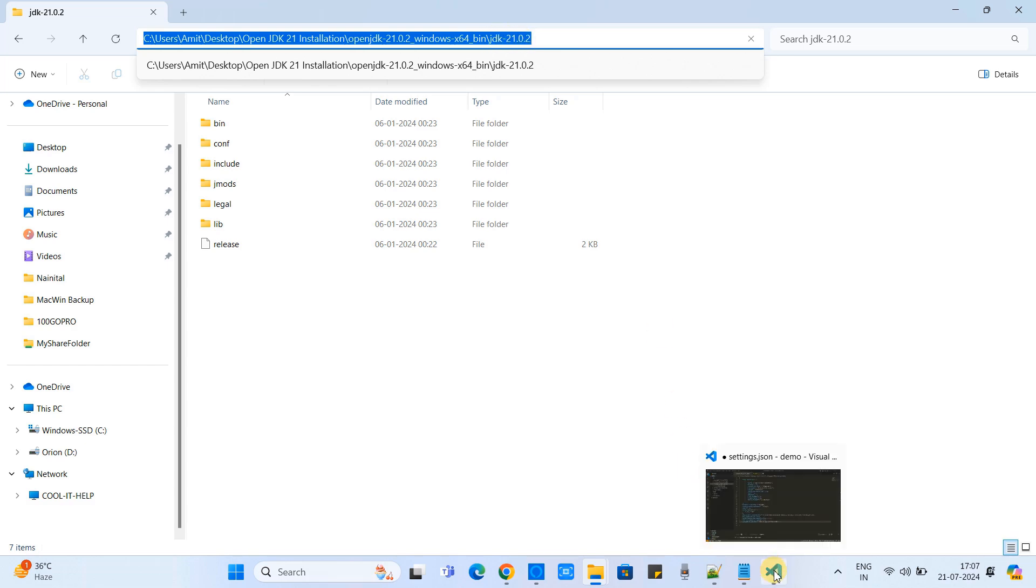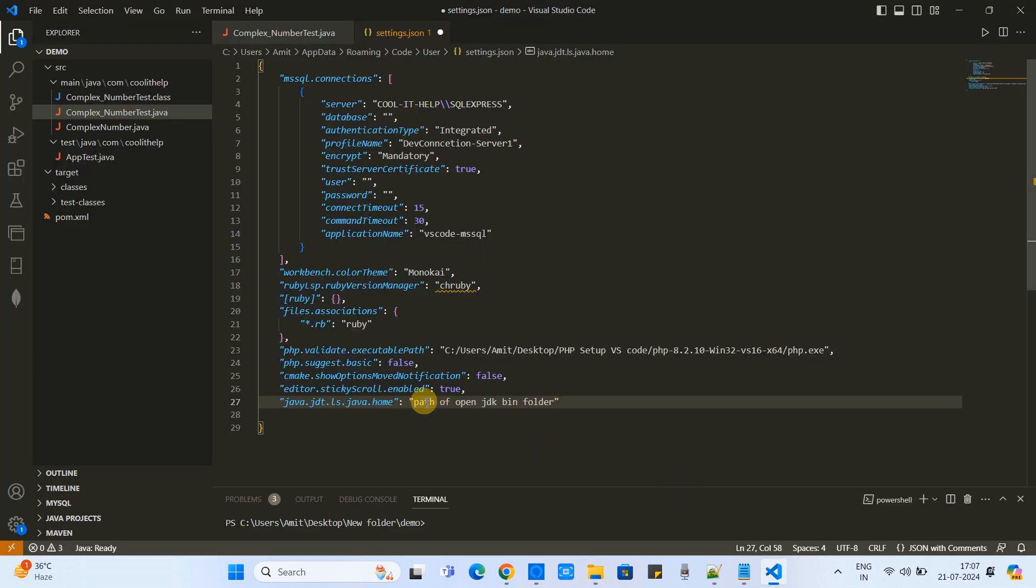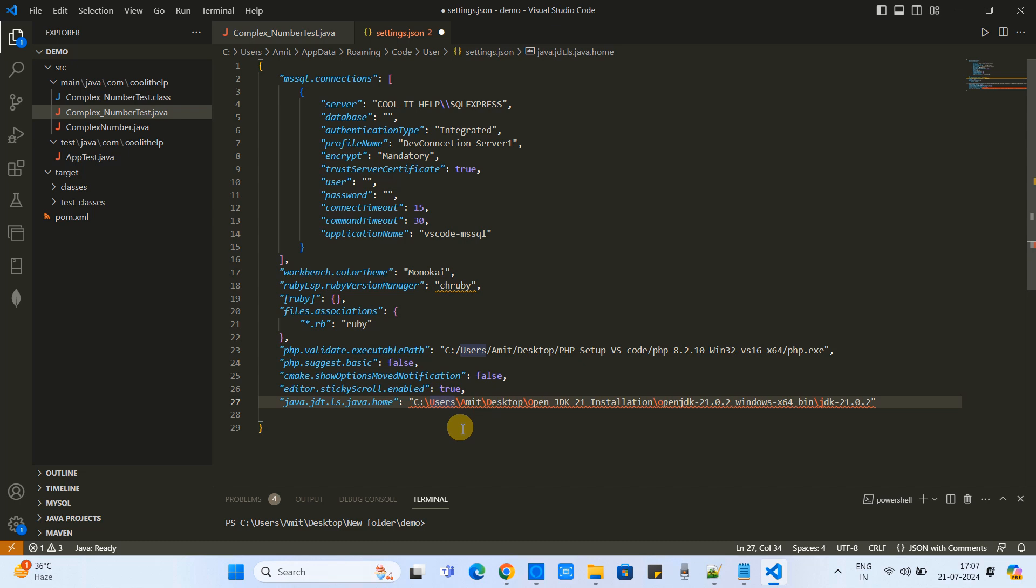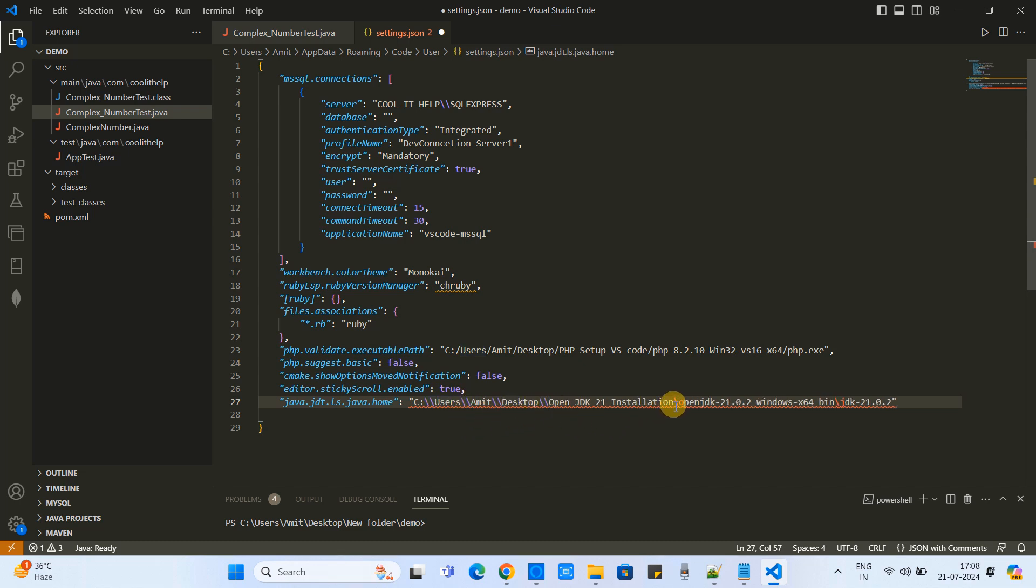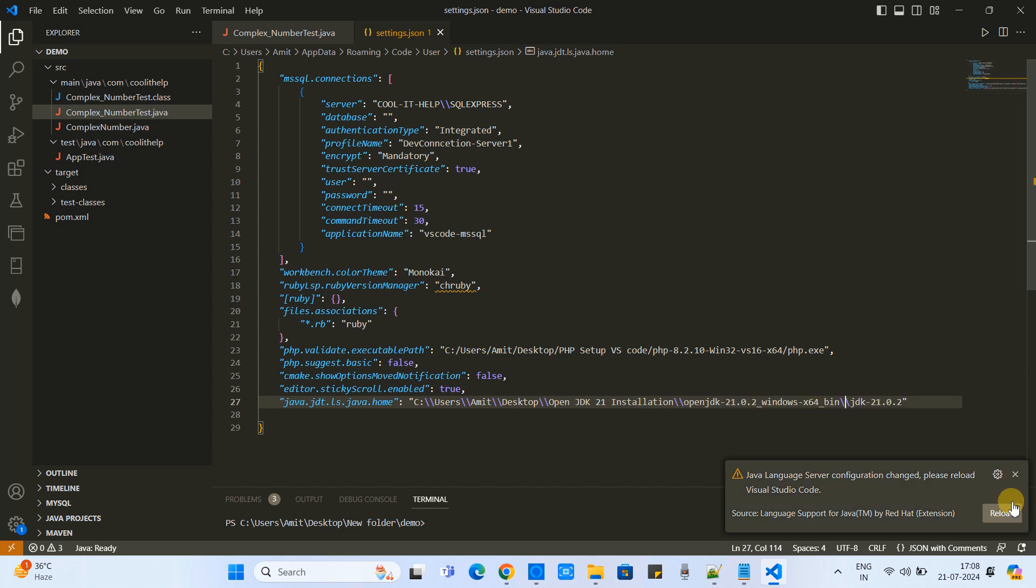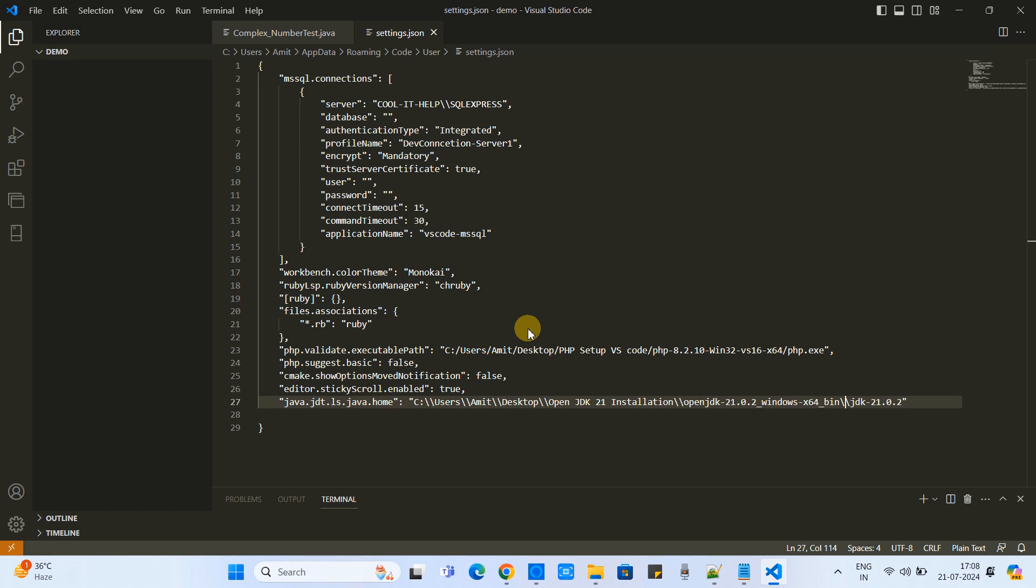Okay, now go back here in VS Code and put this path here in the double quotes. Once you put it, you can see some error. Now place one more backslash and this error will disappear. Simply save this file. Once you save this file, you will see some pop-up on the right hand side. You can ignore the first one. You will see the second one - Java Language Server configuration changed. Now we need to reload VS Code. Simply click on this button.